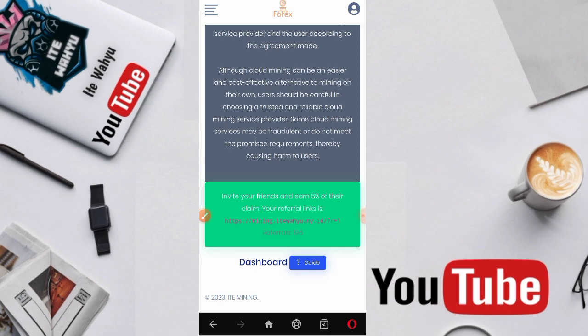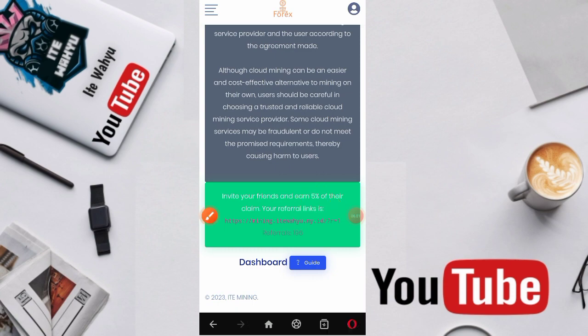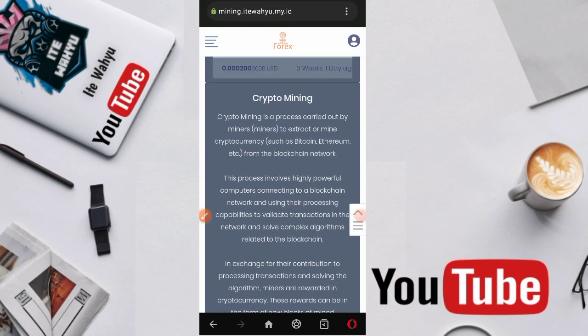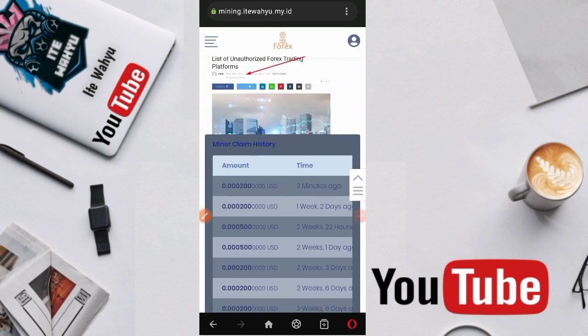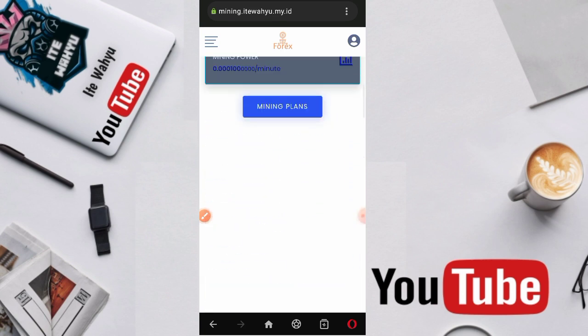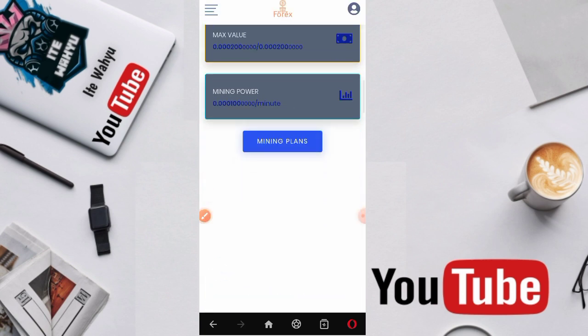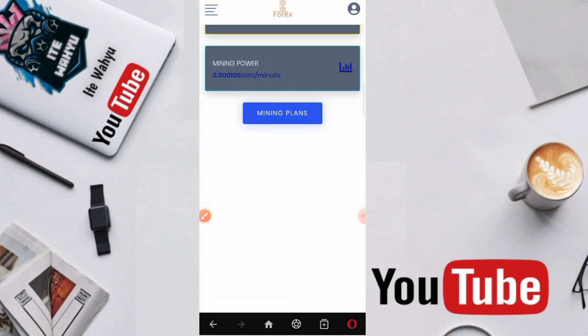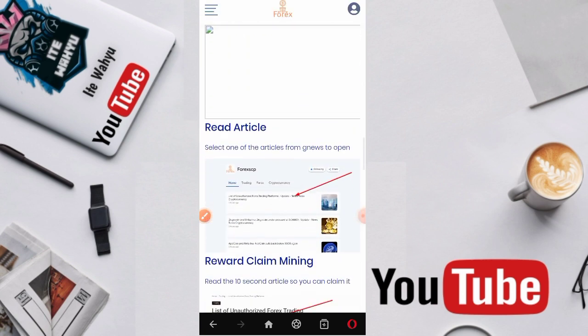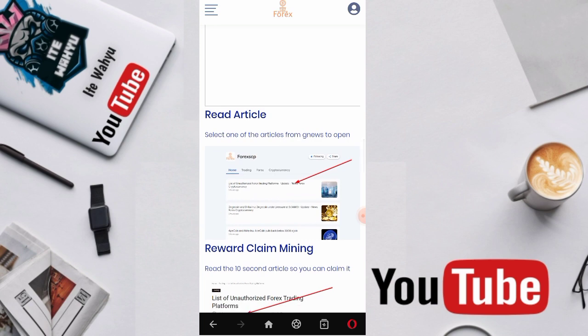Setelah berhasil tersalin, kita tinggal share aja. Jika ada orang yang mendaftar menggunakan link referral kita, maka kita mendapatkan sekitar 5% dari pendapatan si referral yang kita undang tersebut. Ini pure 100% gratisan.